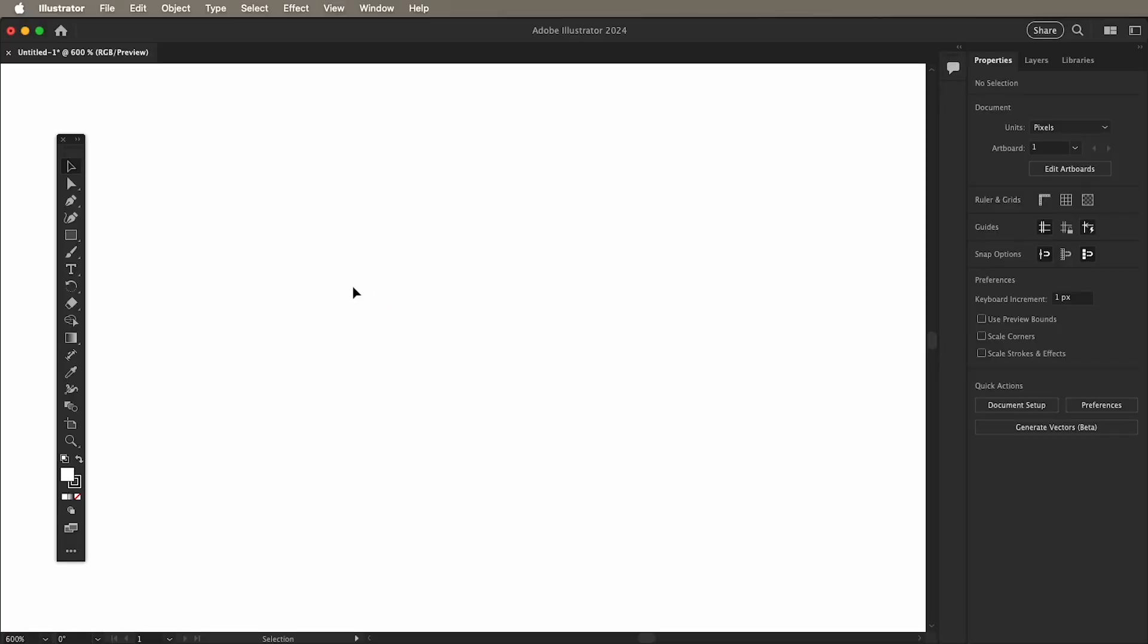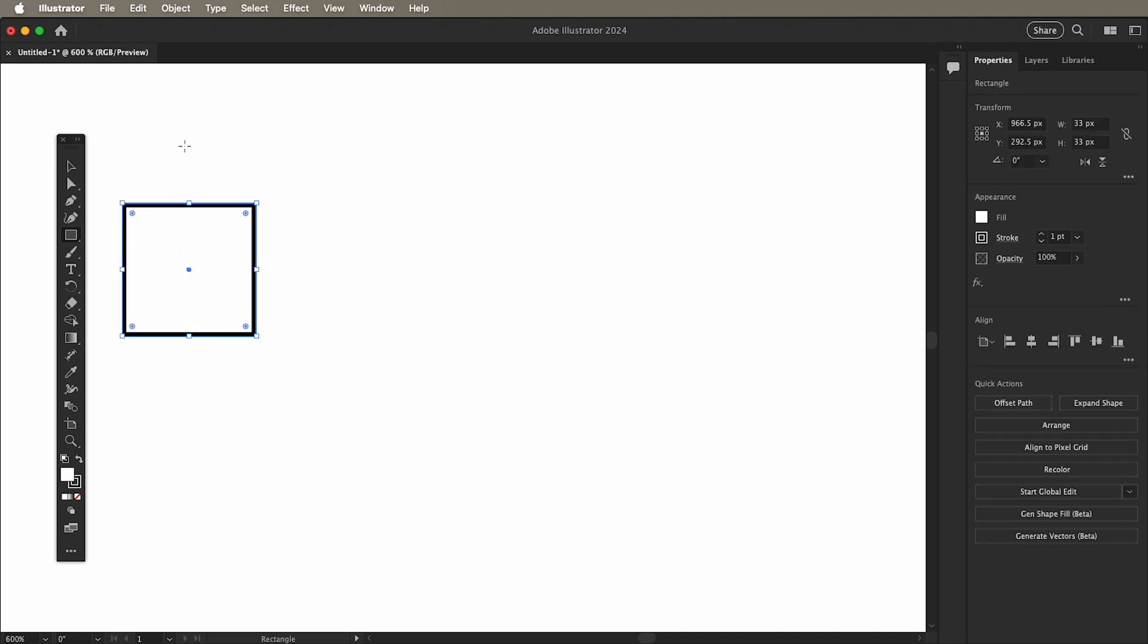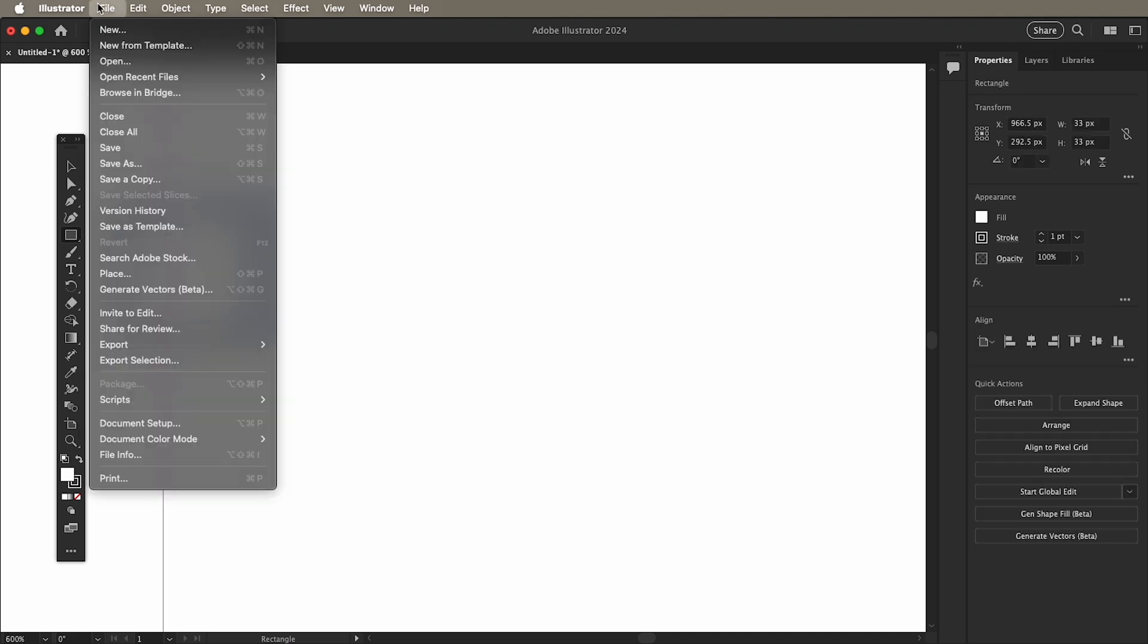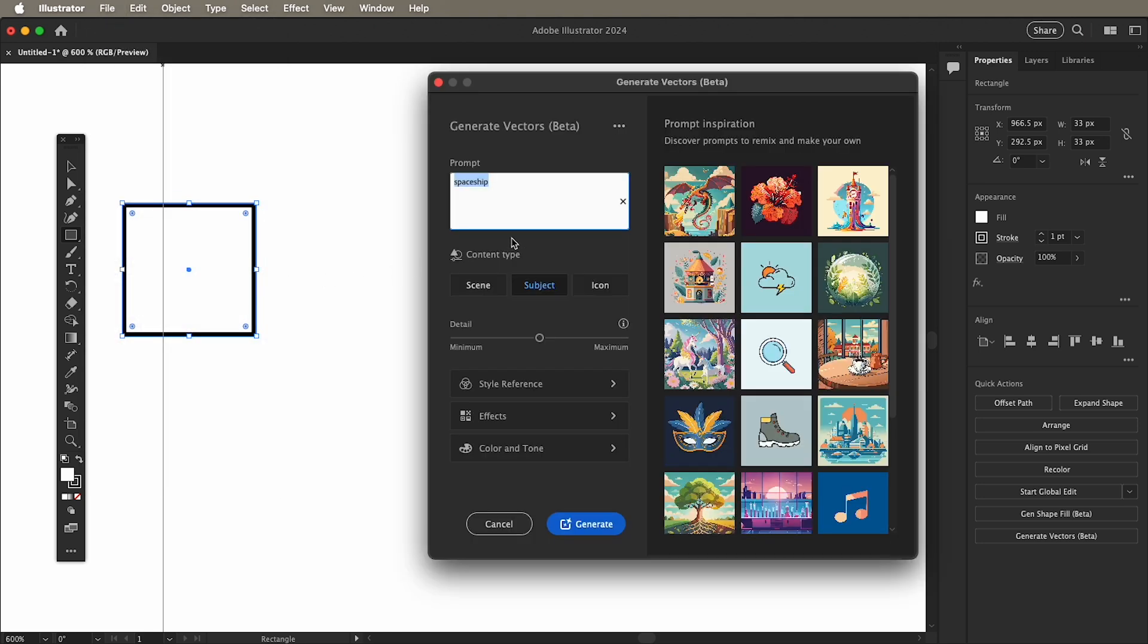To create logos using Generative AI, create a rectangle as a placeholder for the vector graphic that you'll generate. To achieve a more detailed graphic with no background, we will choose Subject.